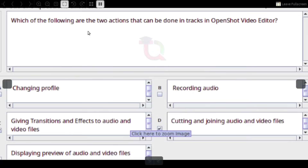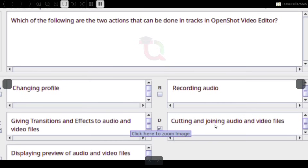Which of the following are the two actions that can be done in tracks in OpenShot Video Editor? Answer: Giving transitions and effects to audio and video files; Cutting and joining audio and video files.